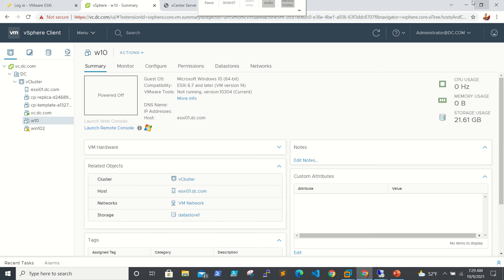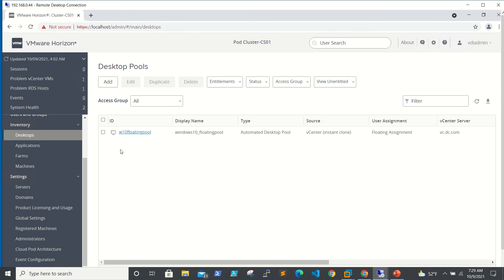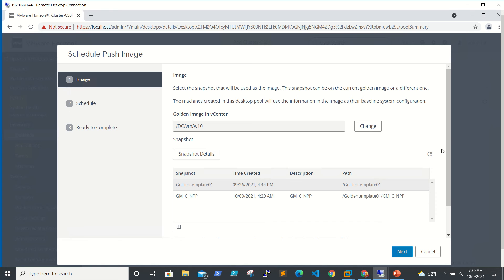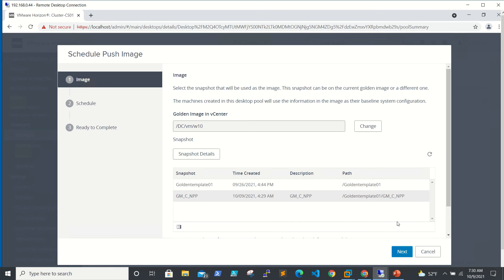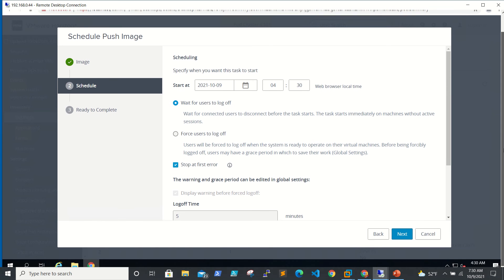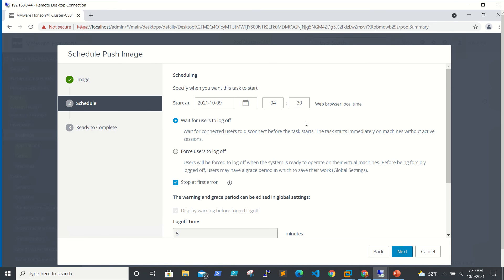This part is done. Next, we will go to our connection server, go to the pool, and navigate to Maintain > Schedule. If you see here, the two snapshots are listed — we need to select the new one which has Notepad++ and Chrome. Click Next, and here you can see the scheduling option: specify when you want this task to start. It is currently 4:30 AM as per this connection server.